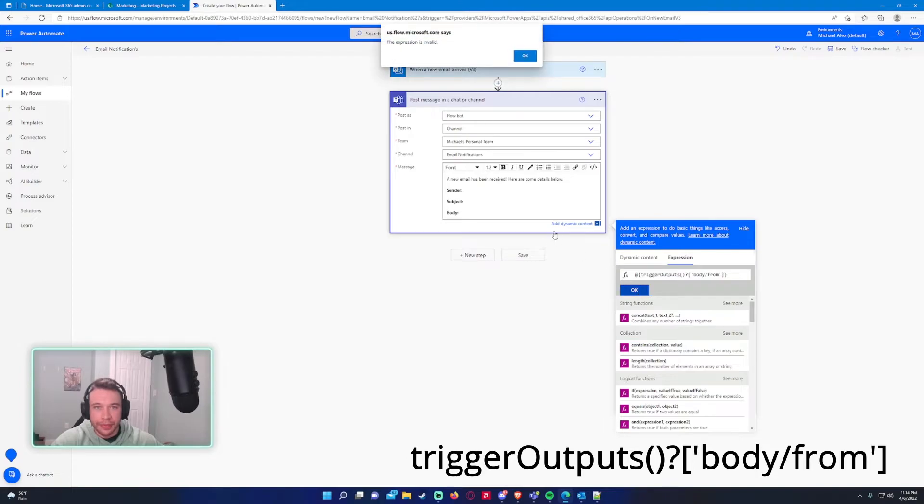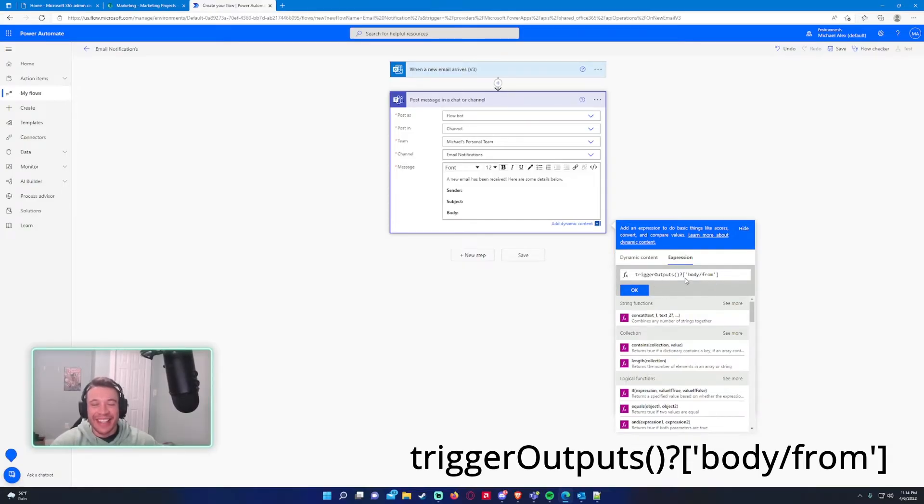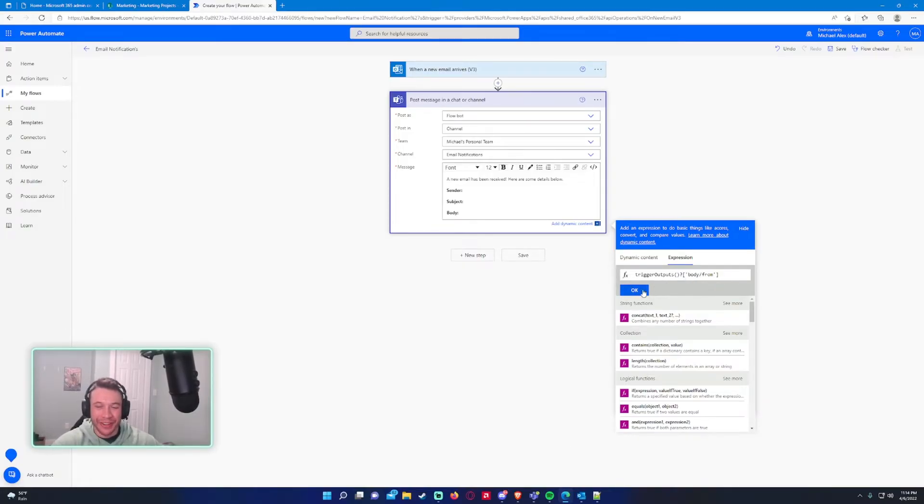And this will be trigger outputs body from. So I'll just leave it on the screen for a second so you guys can write that down in the expression field. Expression is unveiled. I forgot to remove the brackets on the end and the at. So this is the actual expression you want to write. And press OK.